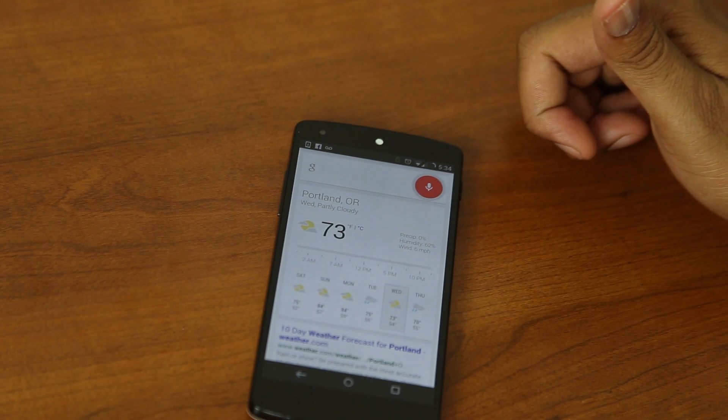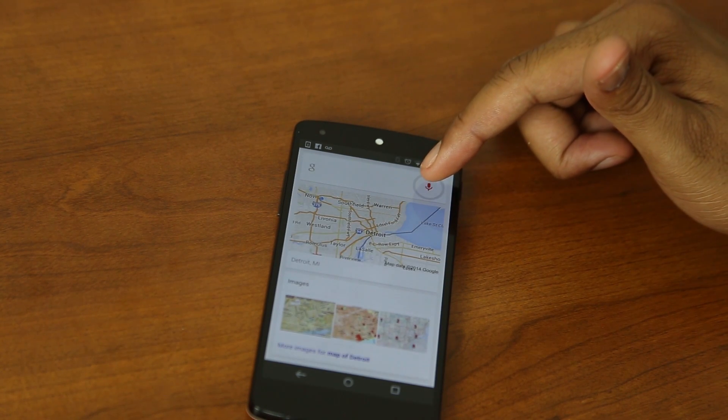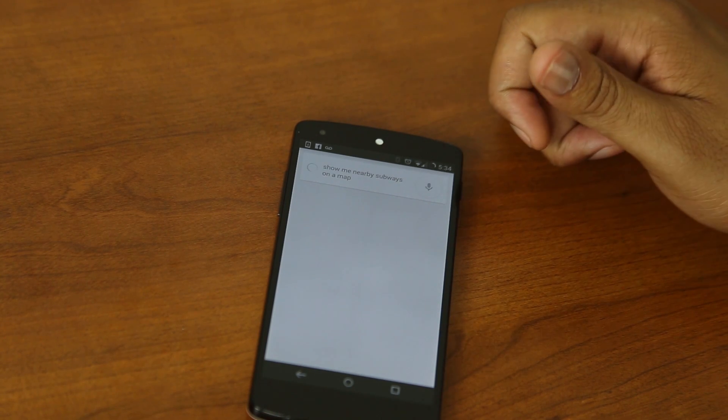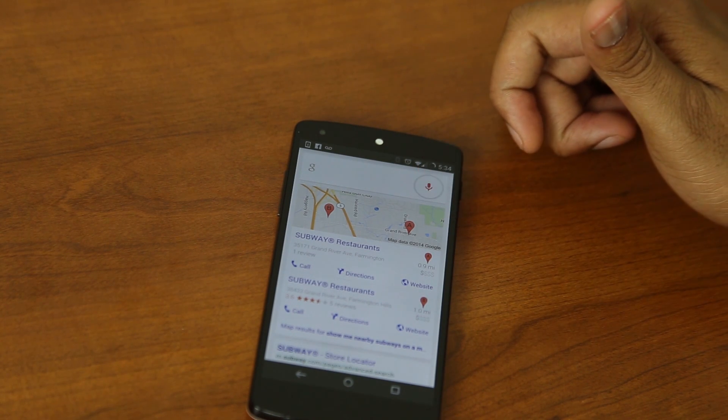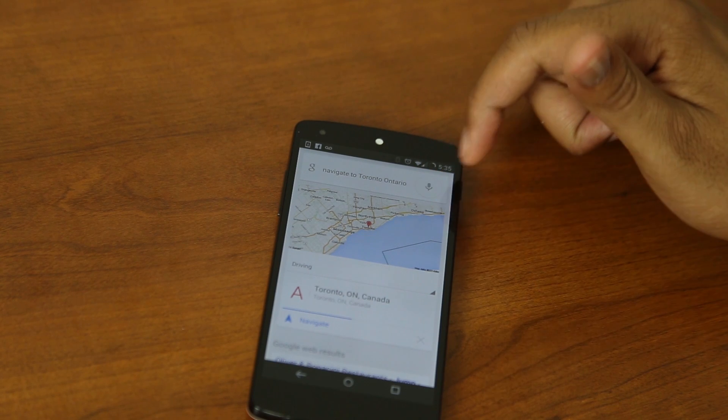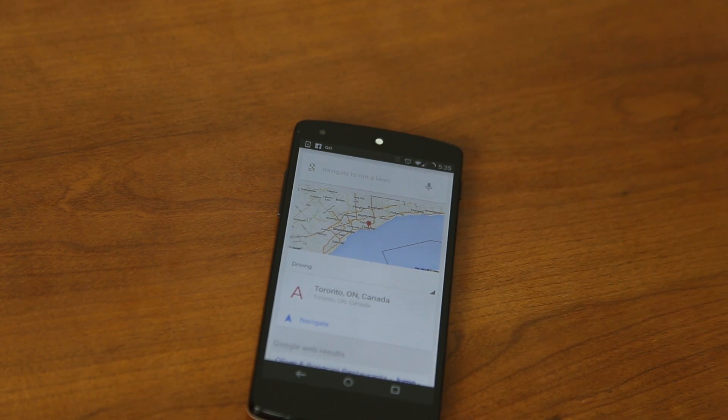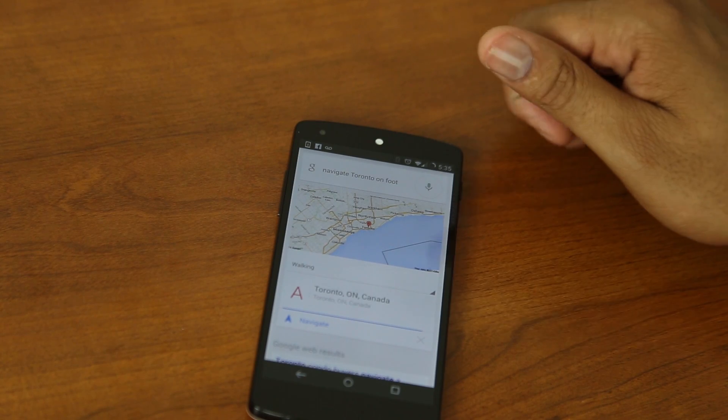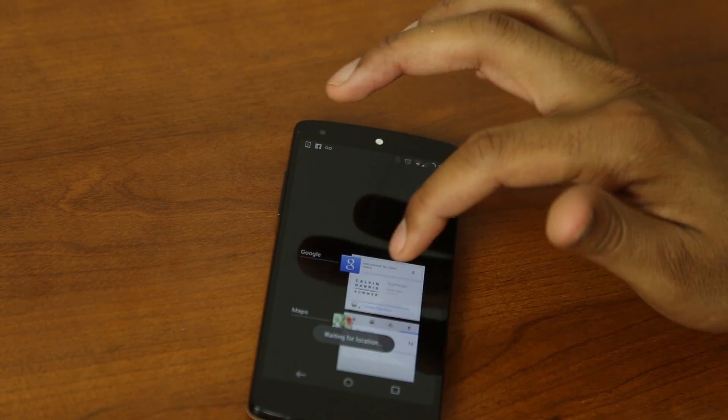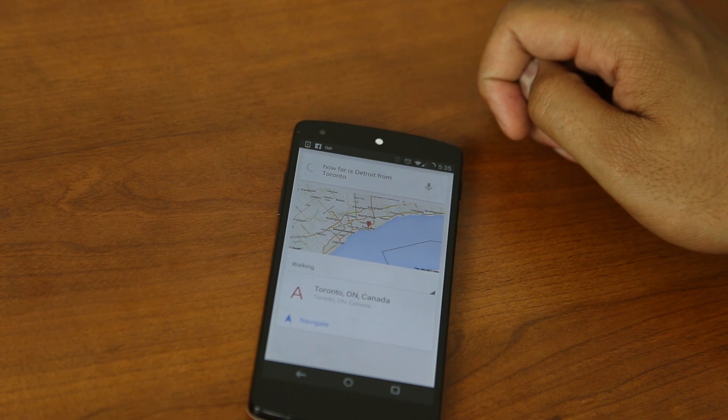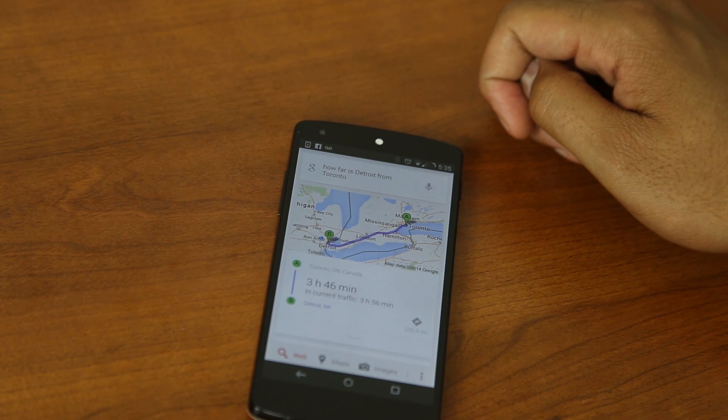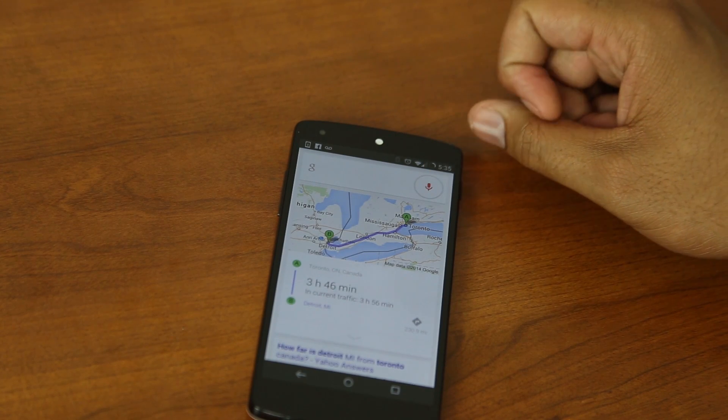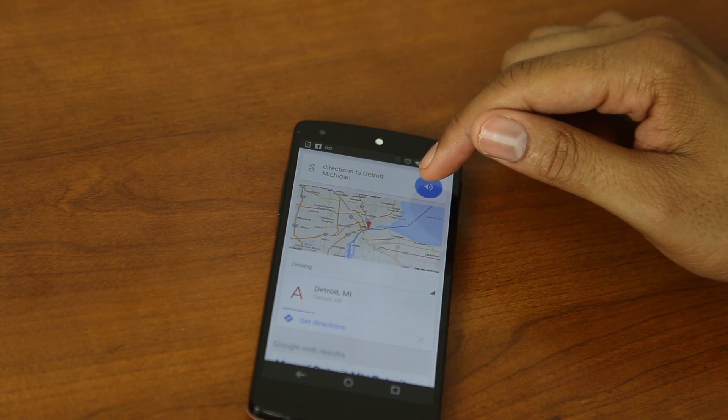Map of Detroit. Here's a map of Detroit. Show me nearby subways on a map. Here are the listings for subway or restaurants within two miles. Navigate to Toronto on car. Navigating to Toronto, Canada. Navigate to Toronto on foot. Navigating to Toronto, Canada. How far is Detroit from Toronto? The drive from Toronto, Canada, to Detroit is 230.9 miles. Directions to Detroit, Michigan. Getting directions to Detroit.